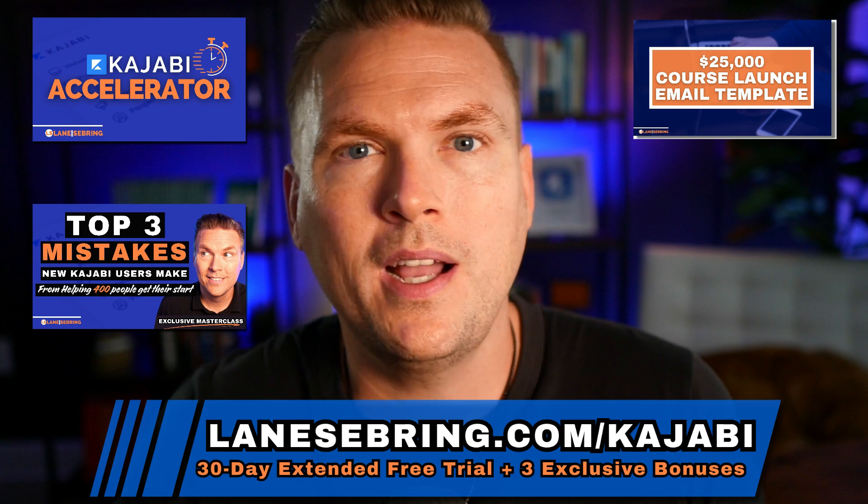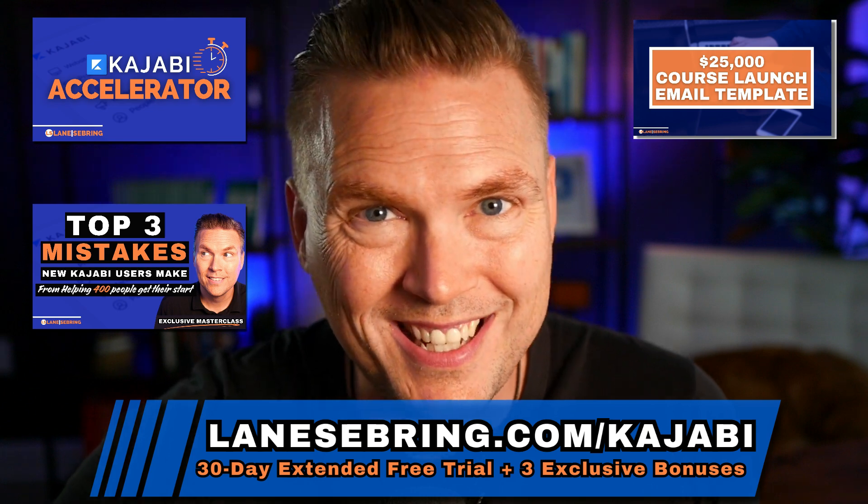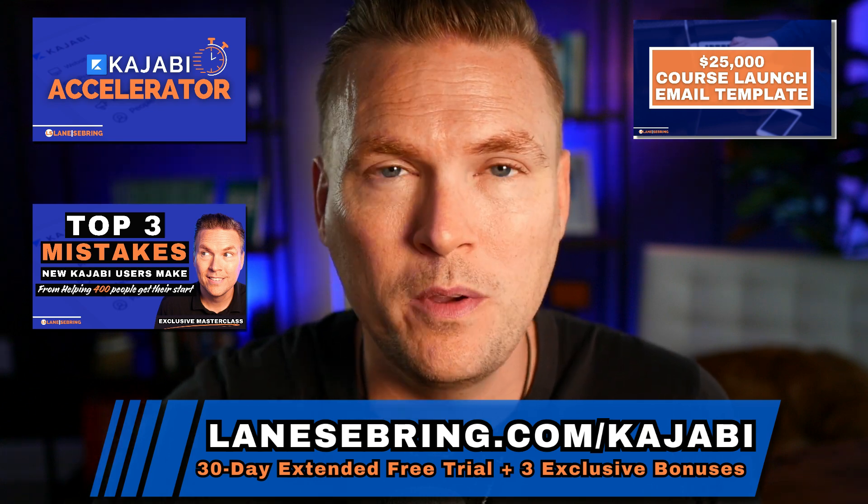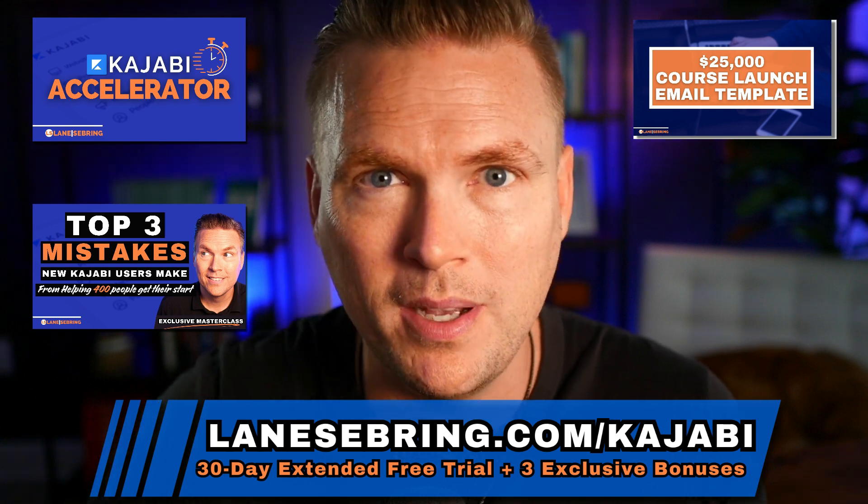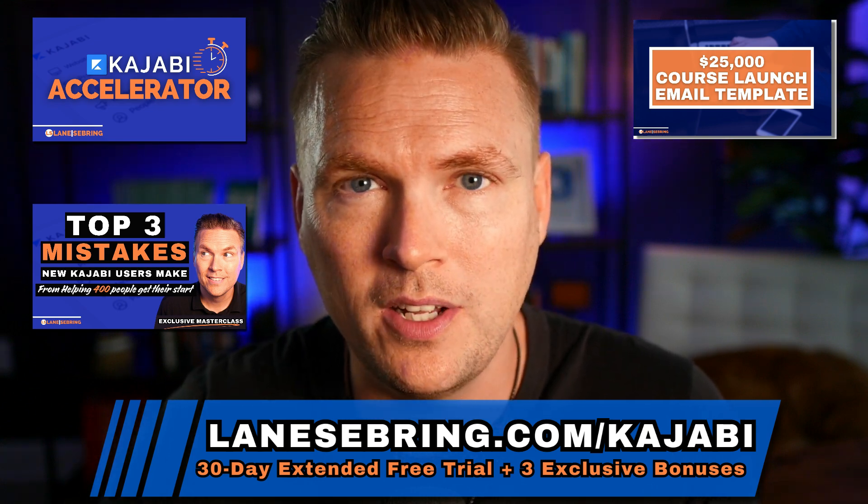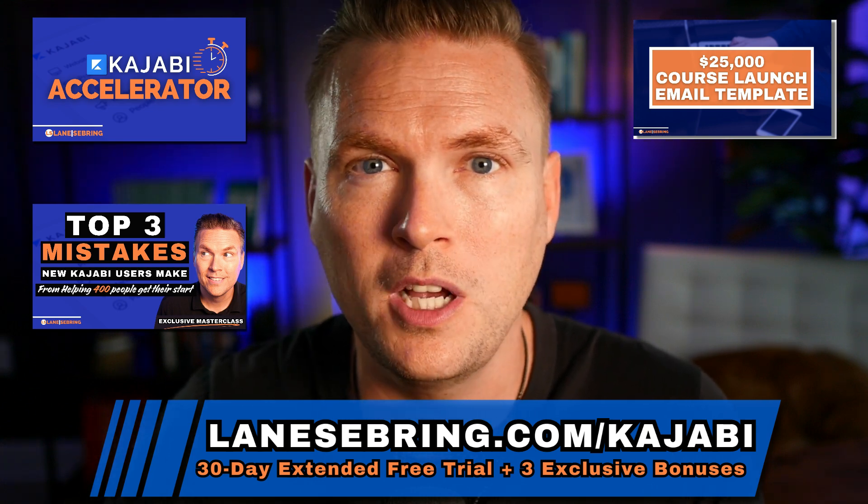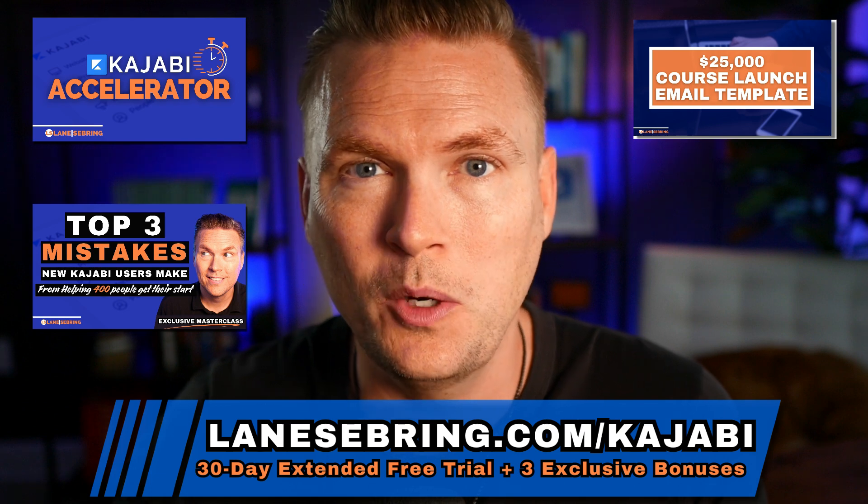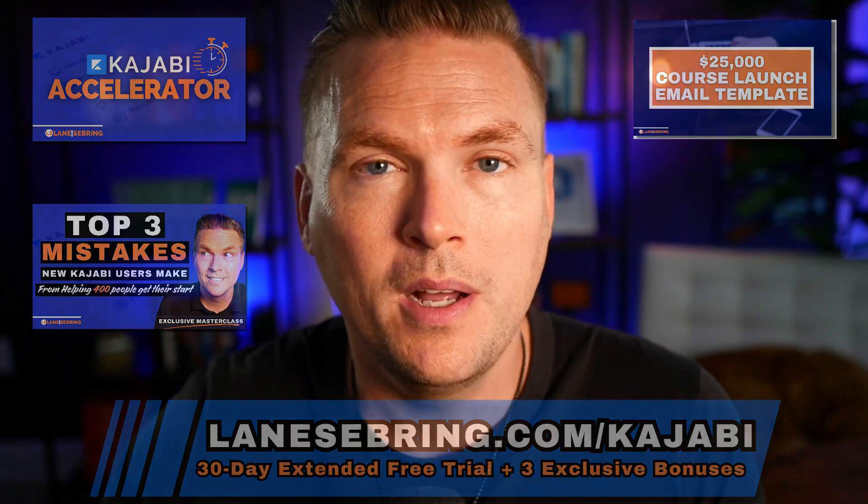So jump on, go back and watch the first 16 days we've been walking step-by-step, how to get started on Kajabi, to get going, making money on this platform. And today we are looking at podcasts.